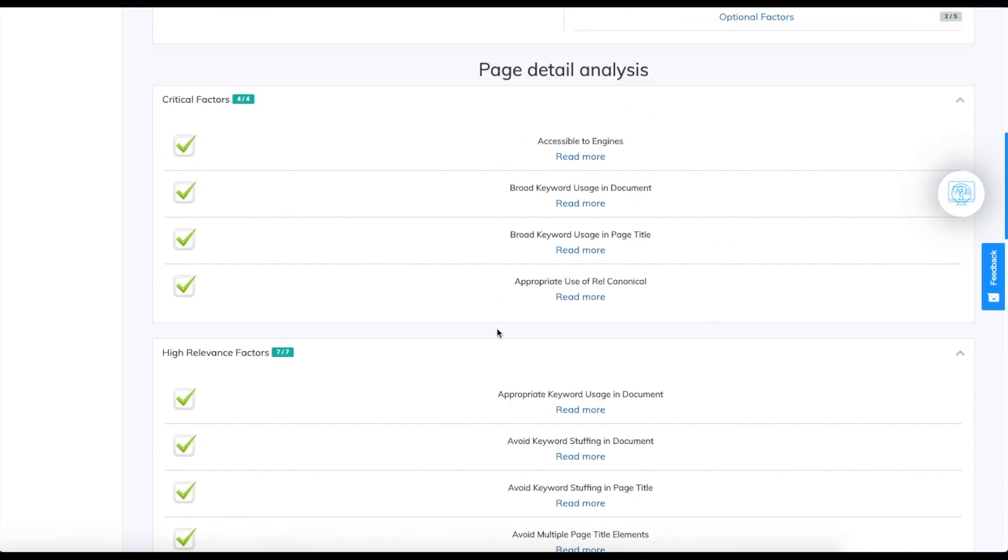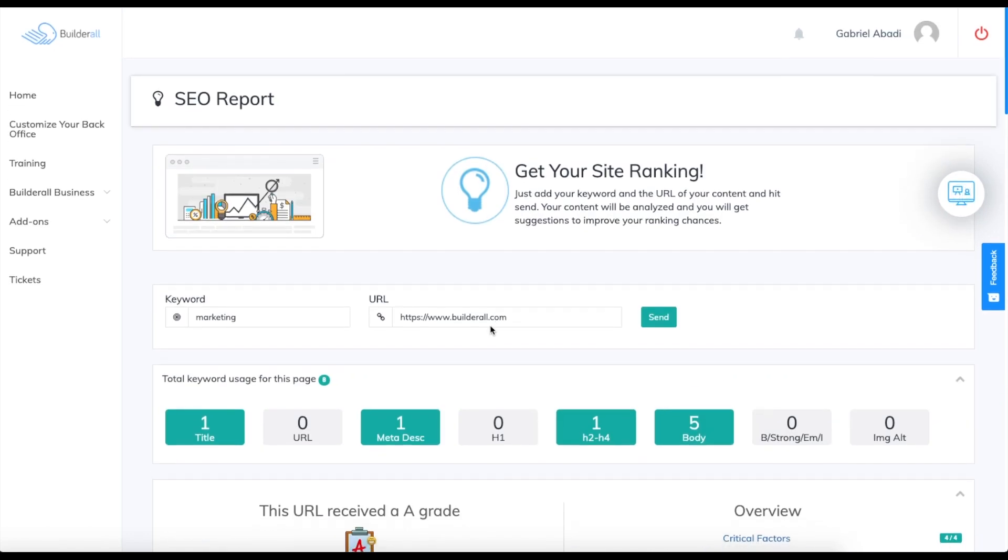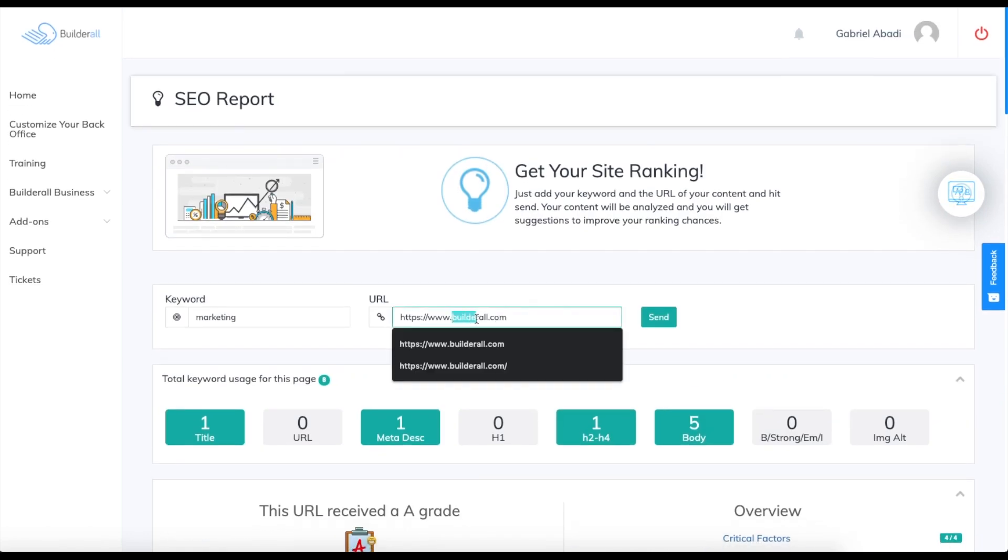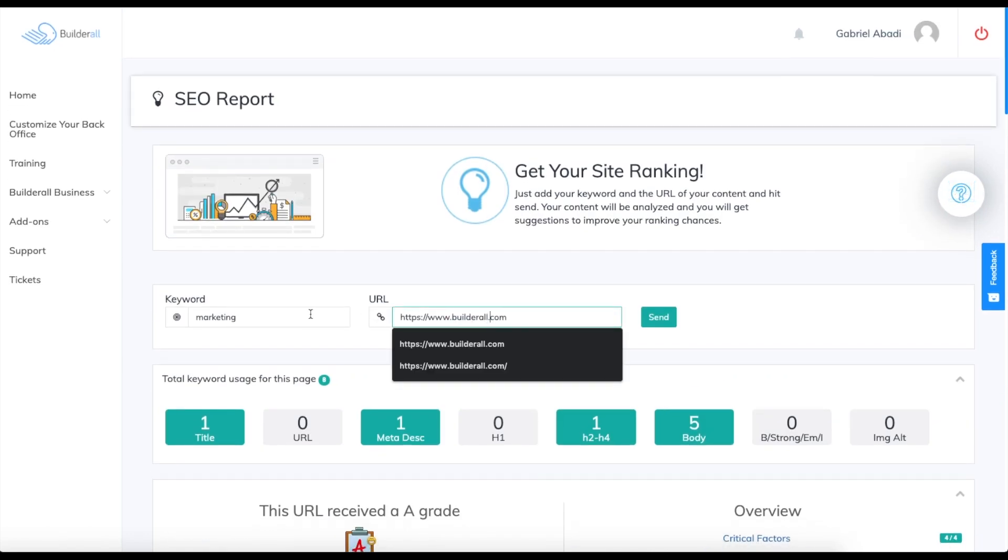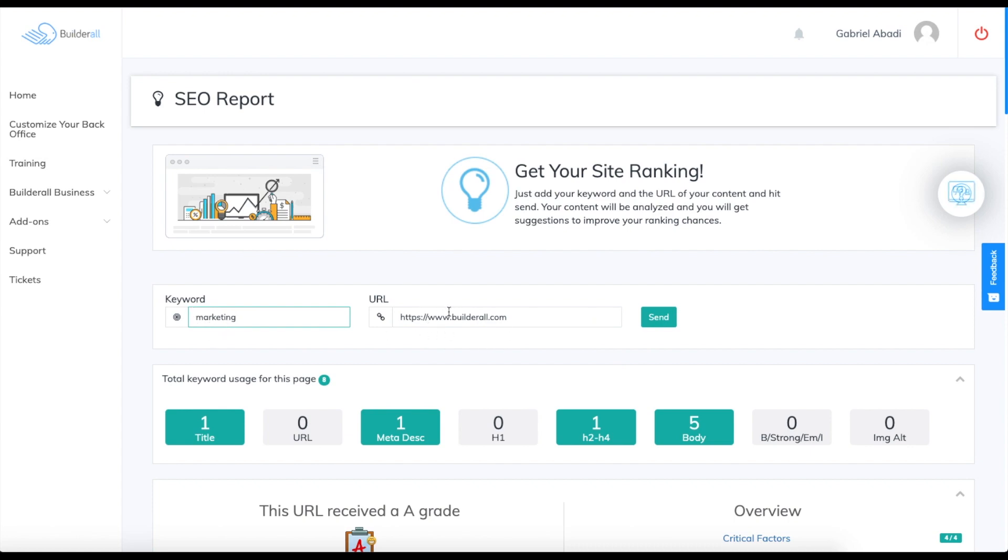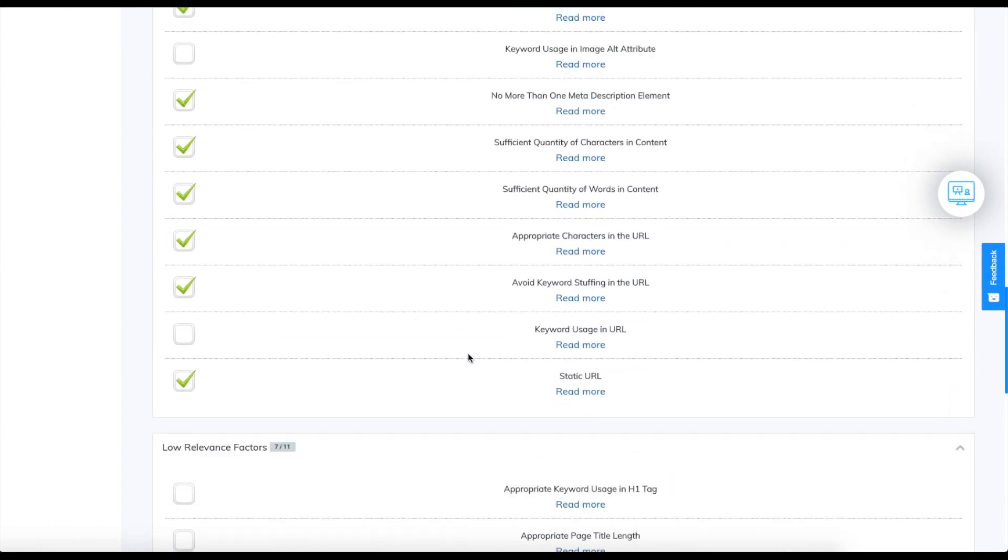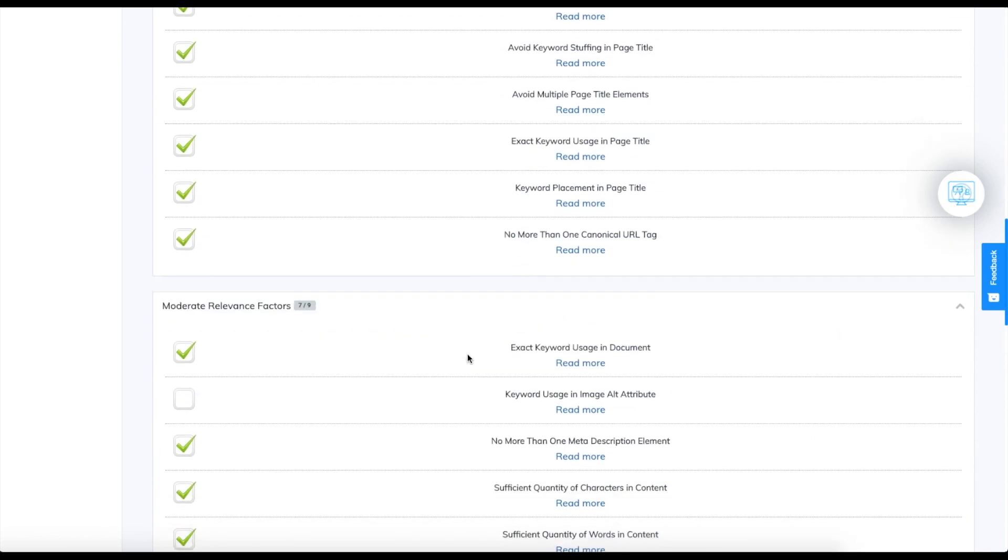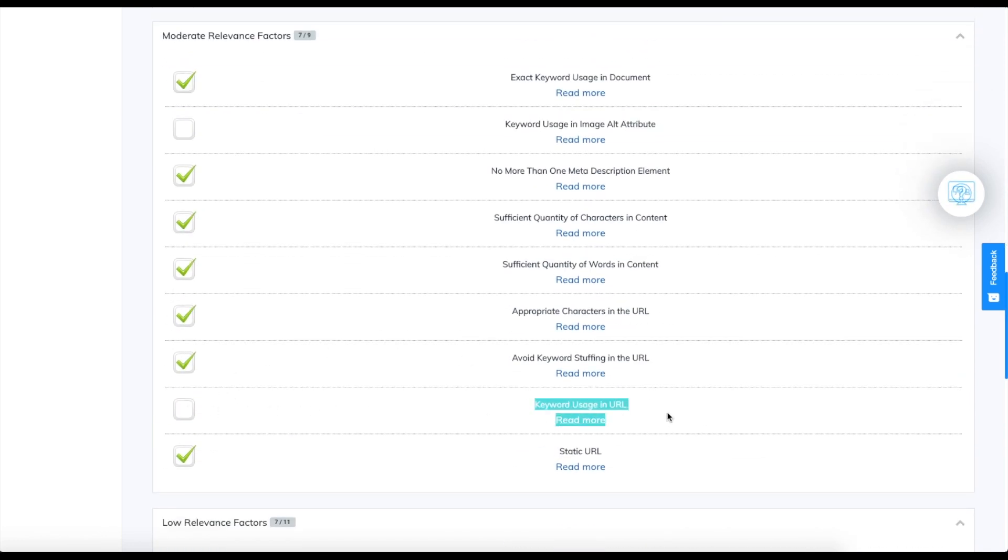We had Builderall before. Builderall is our URL and it was used as our keyword. Right now it's marketing, which is not used at all in our URL. This is why we didn't get this score.